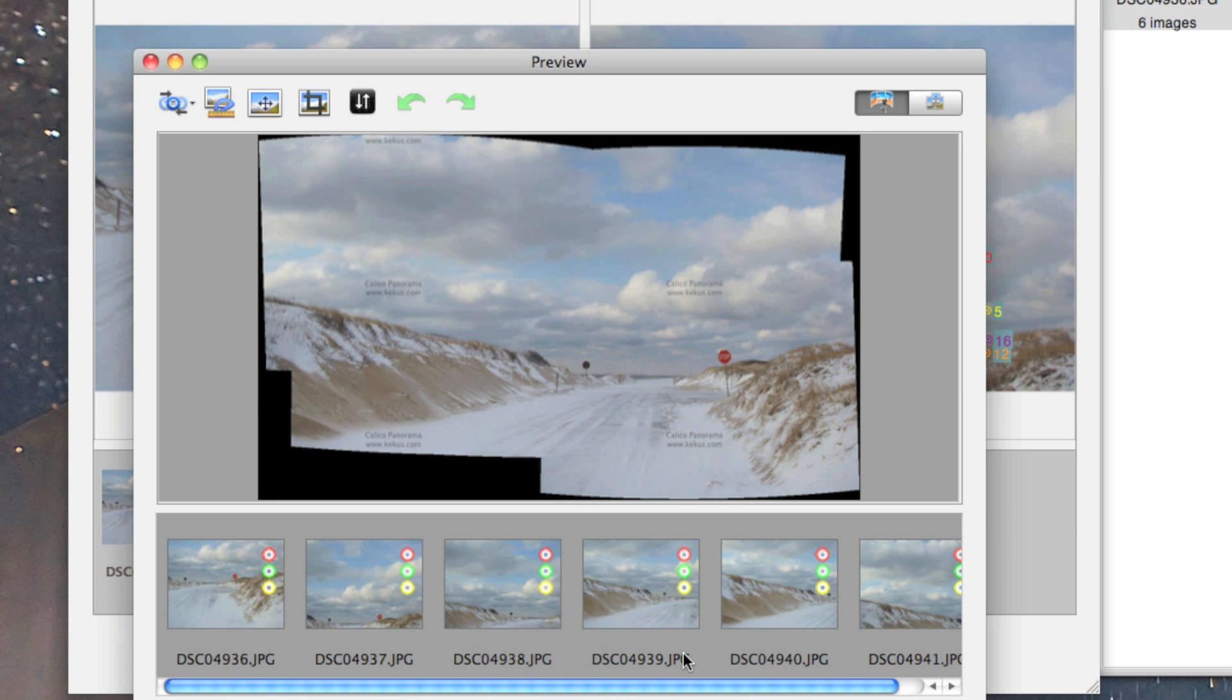There we go. You can see they put their little logo over it, since this is the trial version. But Calico is only, I think it's $39. It's really worth it. It's a great piece of software. If I'm happy with it, which I am, I'll close it out.